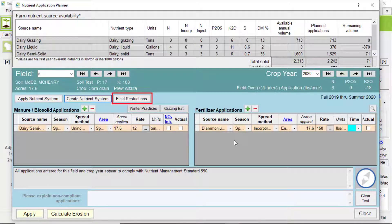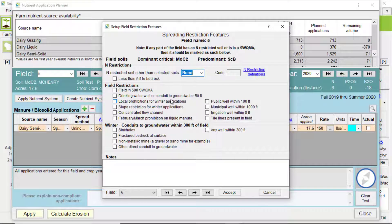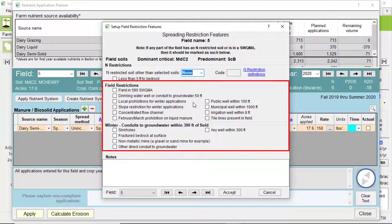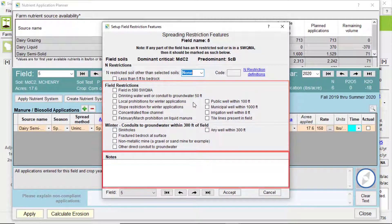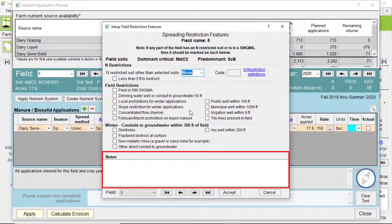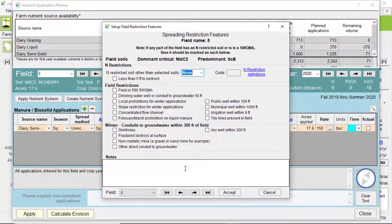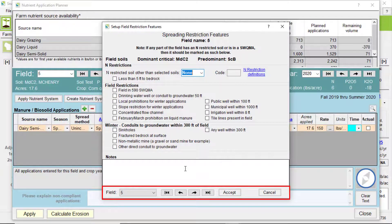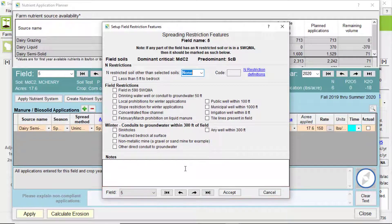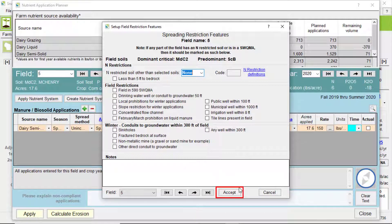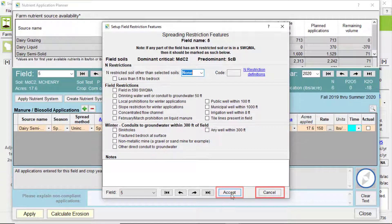The last button opens a field restrictions dialog box, which shows if the field has any restrictions. You can also add checks here in case any restrictions were missed and any notes that might be relevant. You can also navigate to another field in the same cropping year here. To exit the dialog, either hit Accept if you want to keep any information or cancel to not.